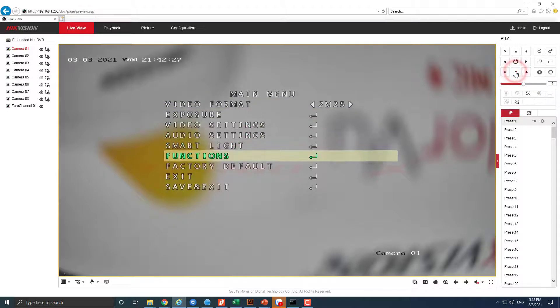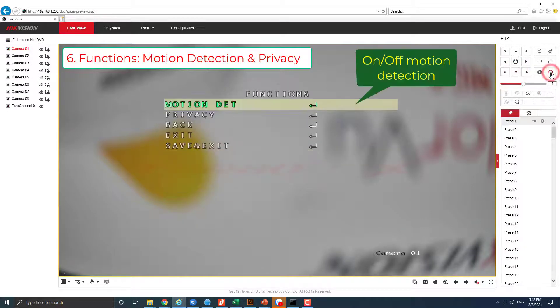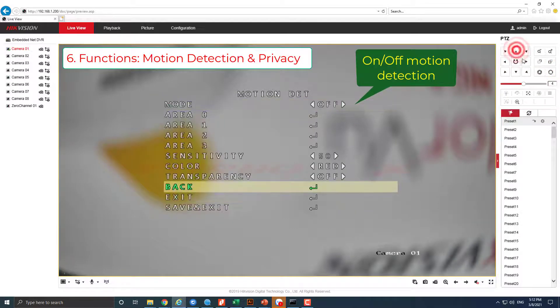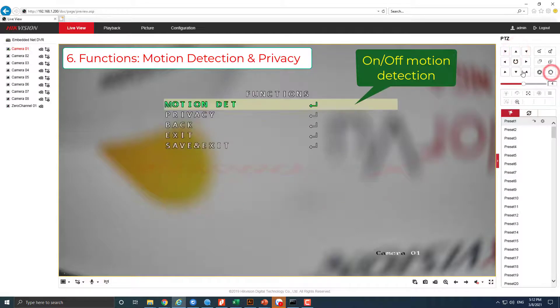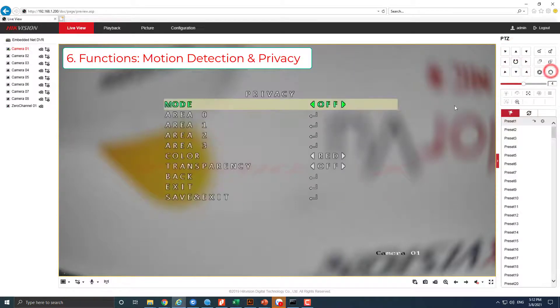In functions: turn on or off motion detection, and turn on or off privacy.